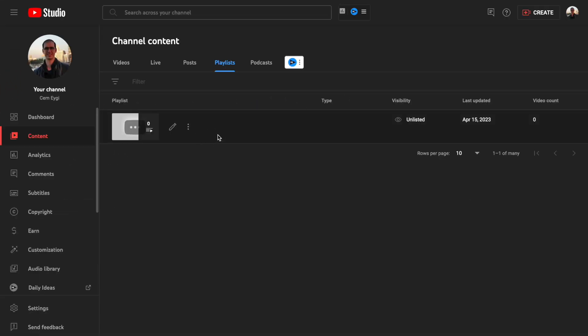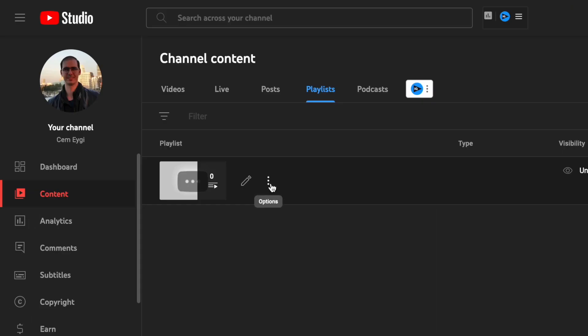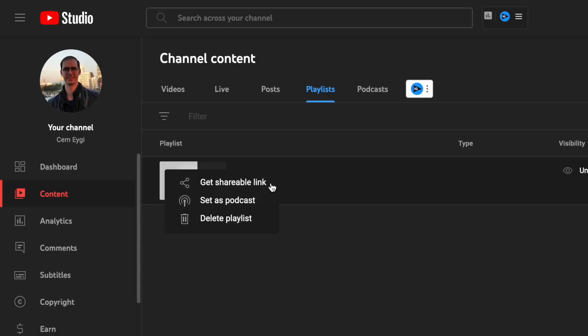Here we can see our playlist. If you click on the three dots, you'll have additional options. If you want to share your playlist, you can get a link here. You can also set it as a podcast if you want to create a podcast playlist, or you can completely delete it.